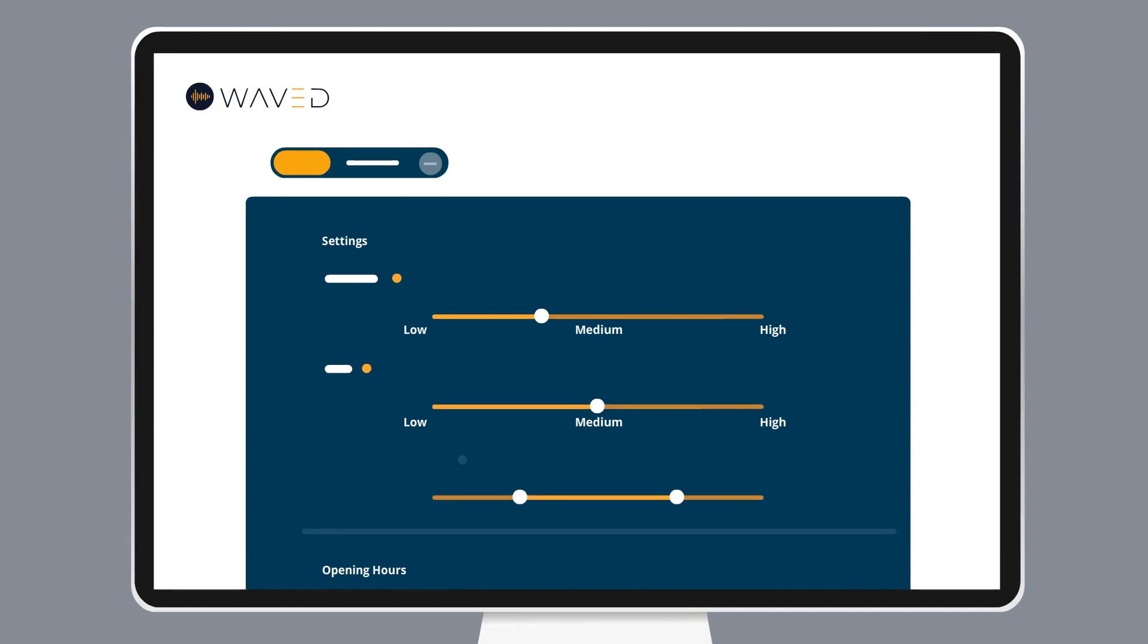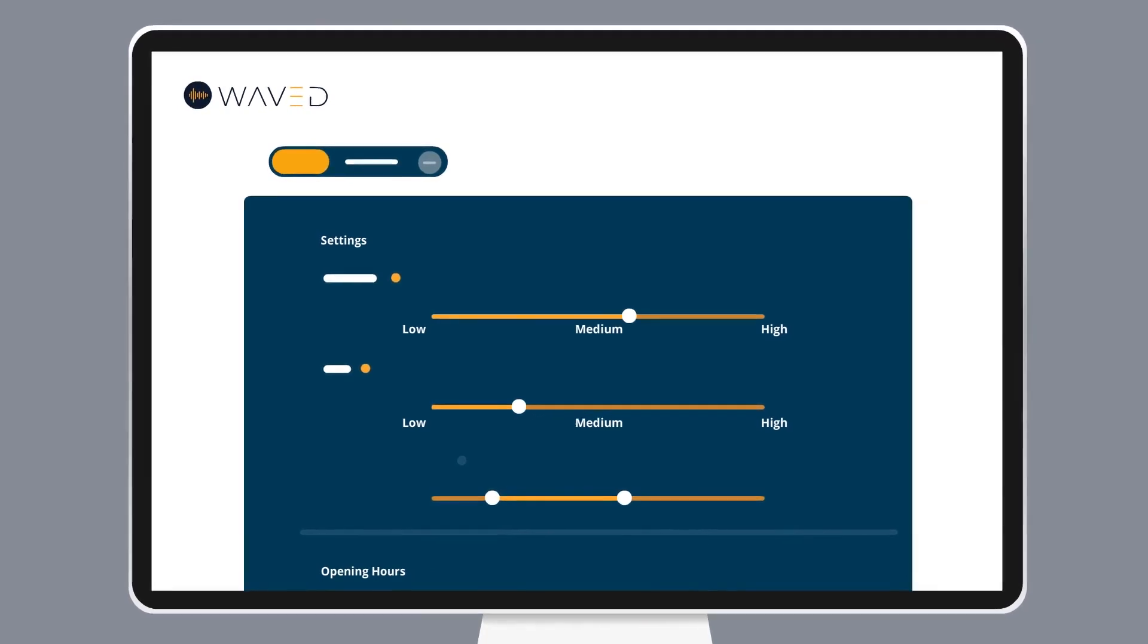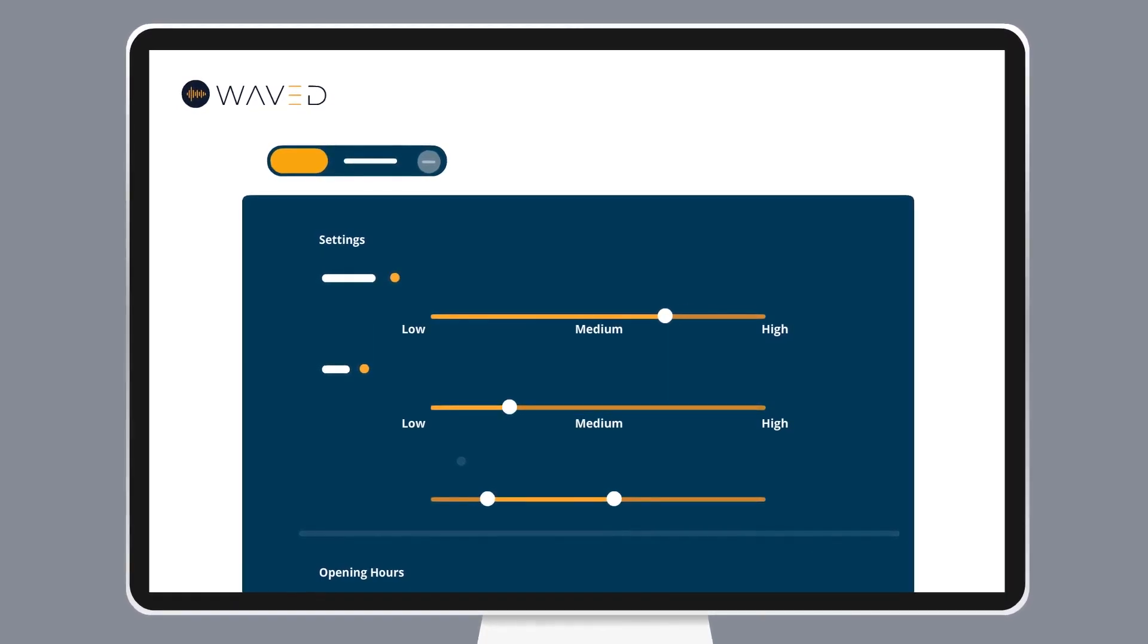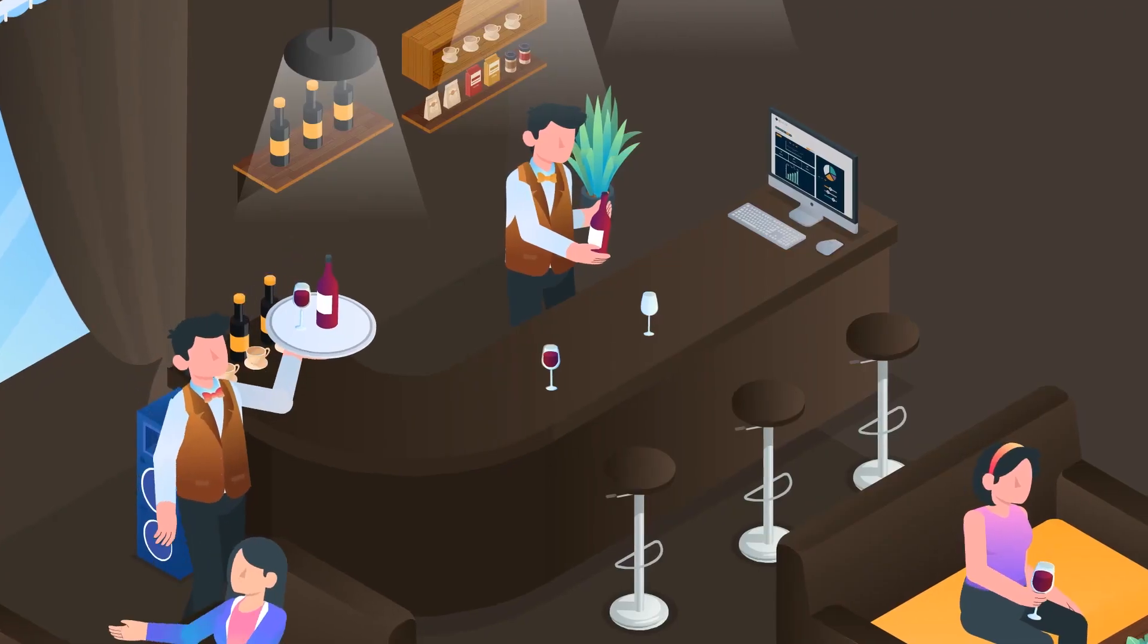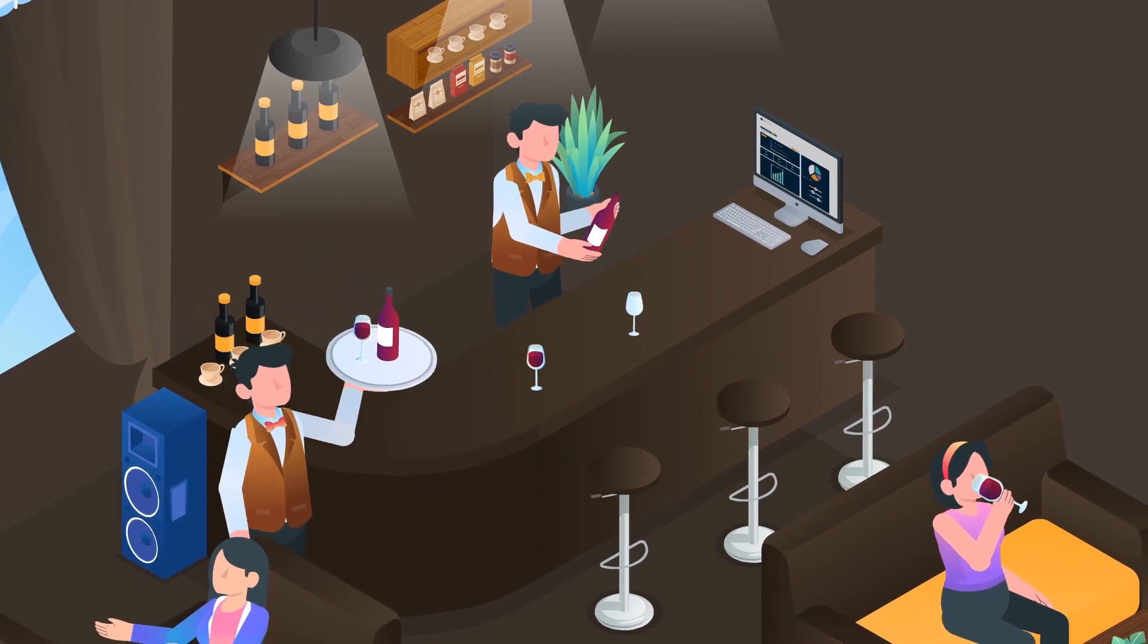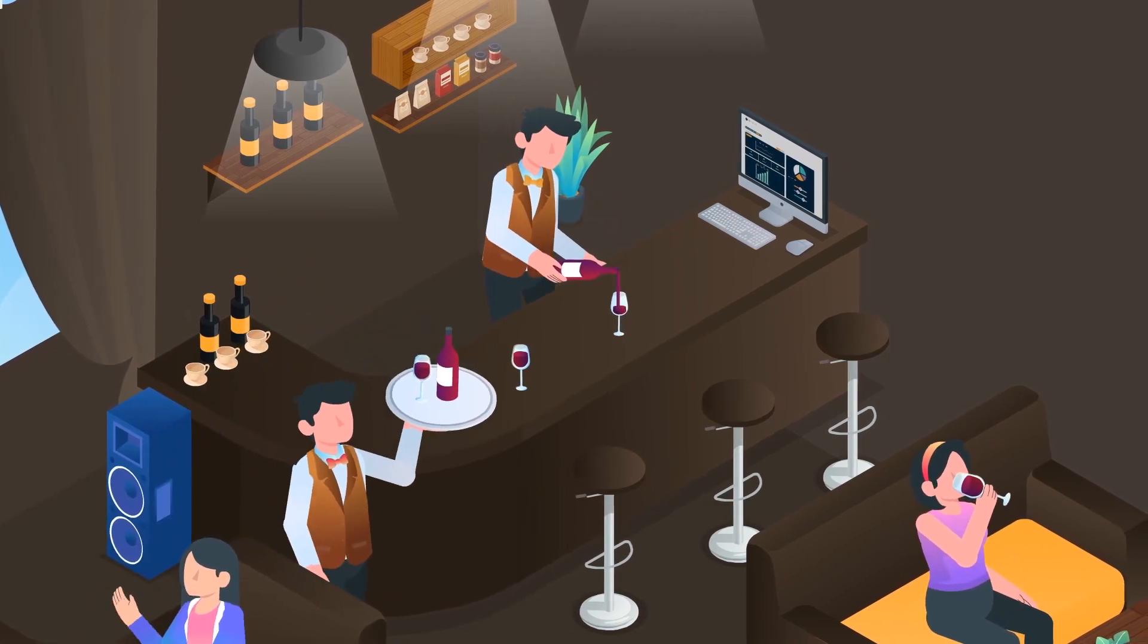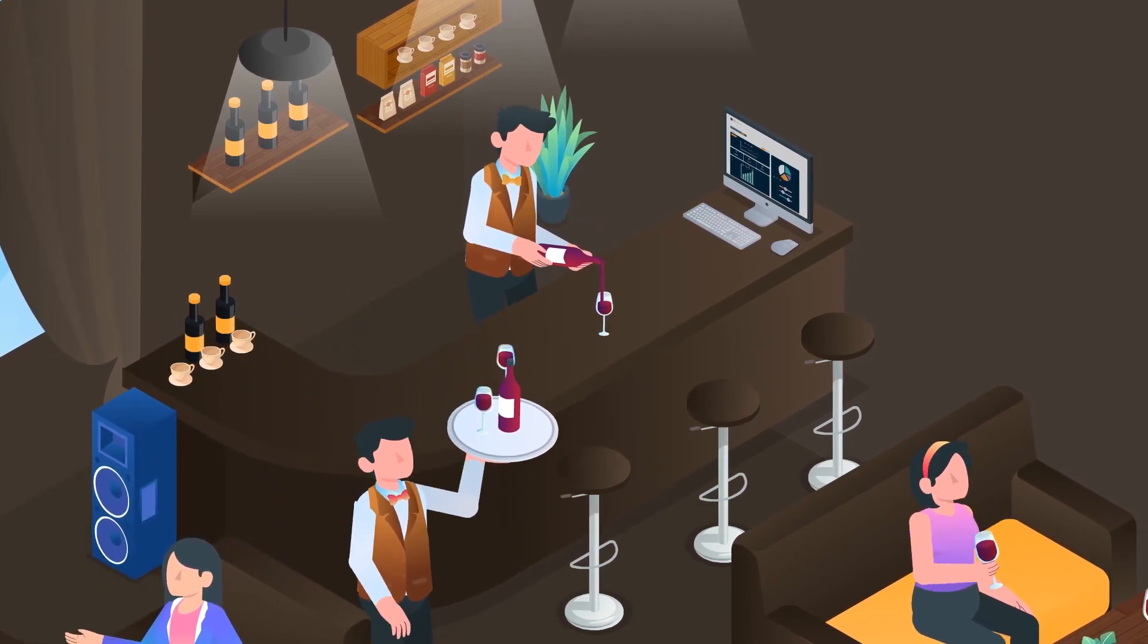Tailor the setting to match your concept and never worry about the volume again. Focus on your guests and let Waved take care of the music.